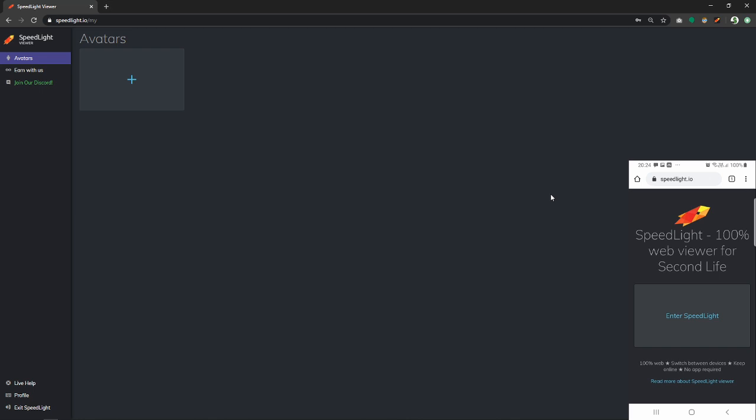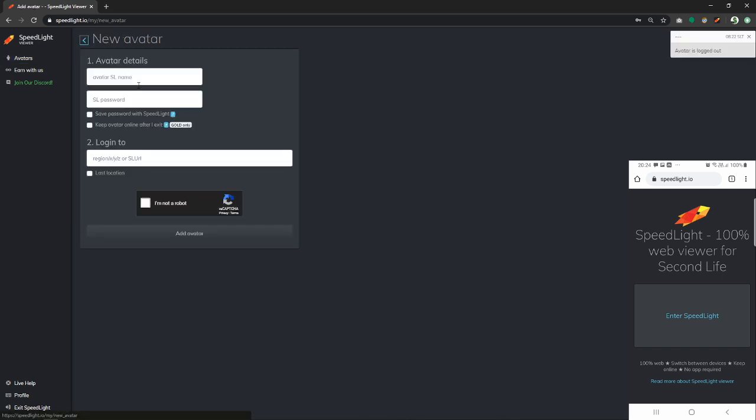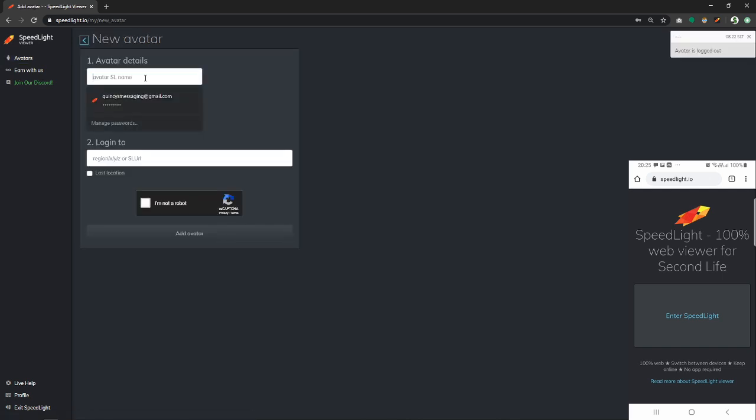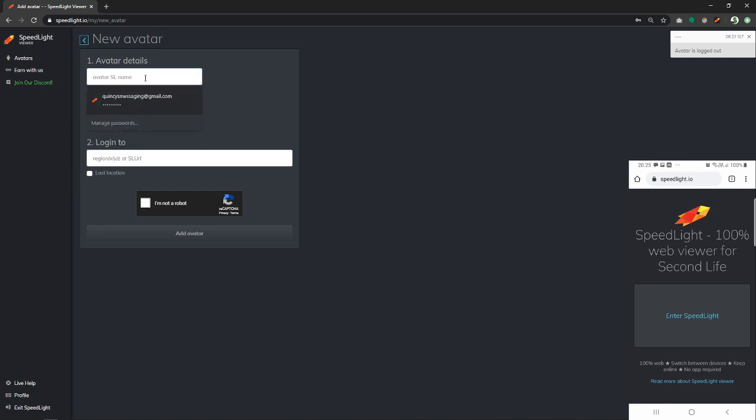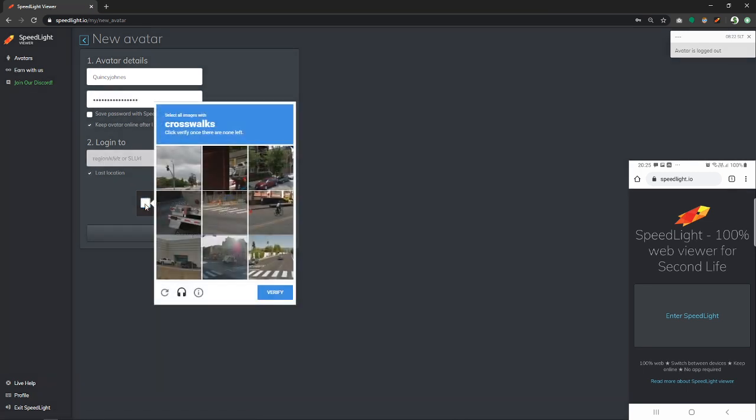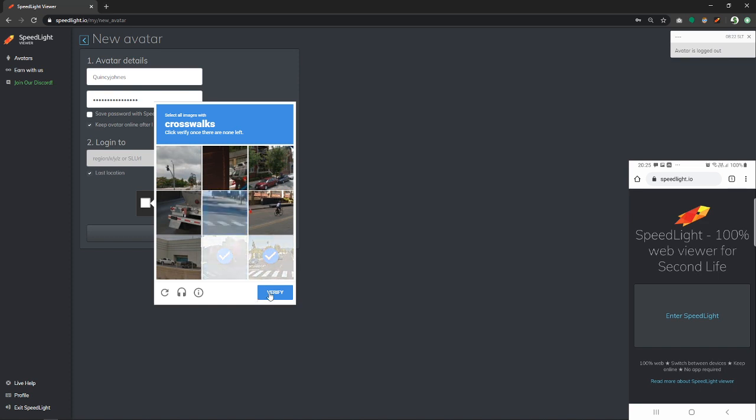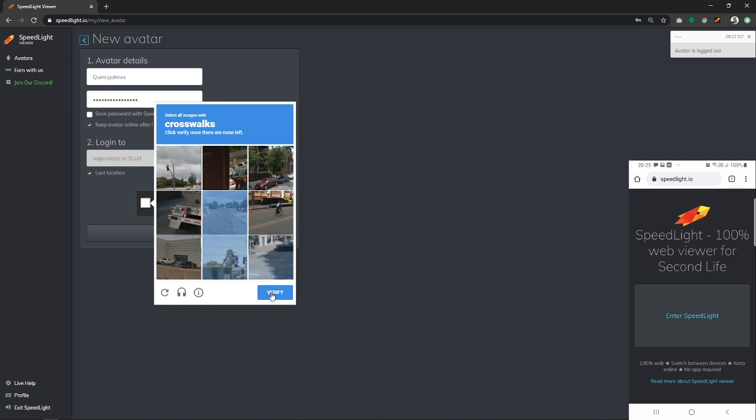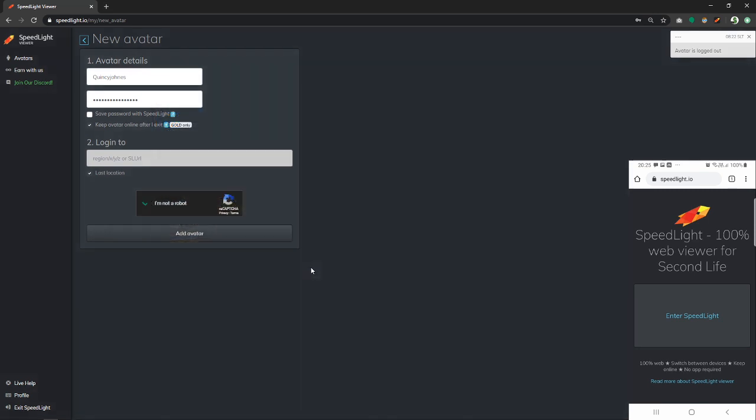To start using Speedlight, we have to add an avatar to our account. To do so, we have to click on this plus button which will take us to the avatars fill out form. We have to enter one of our avatar's username and password to log in to Second Life. Let's confirm that we're not a robot as well and click verify afterwards. Lastly, we click add avatar.